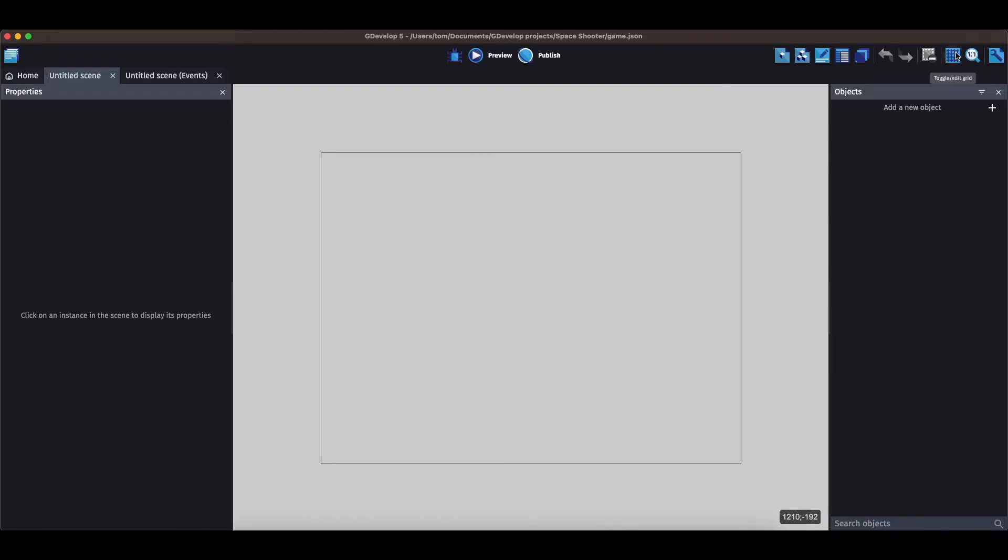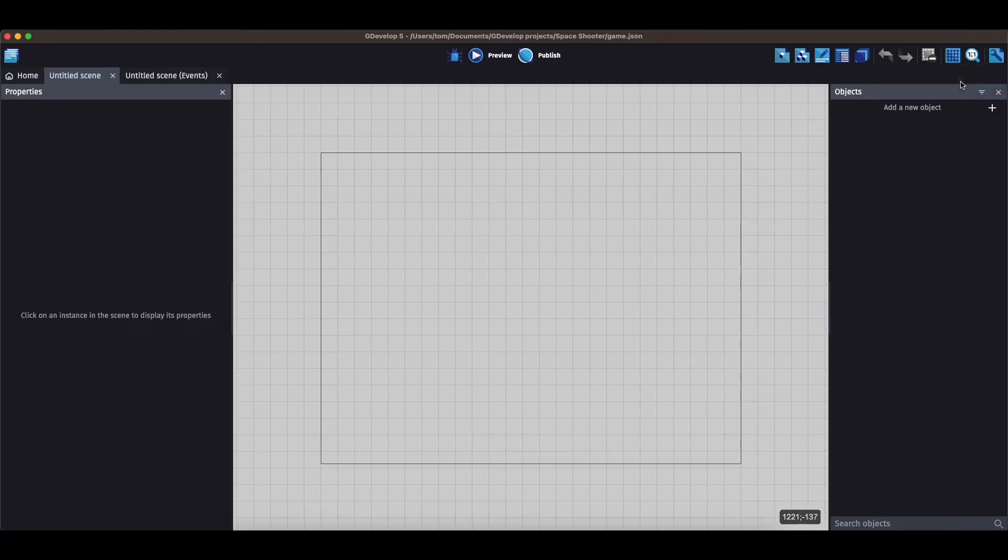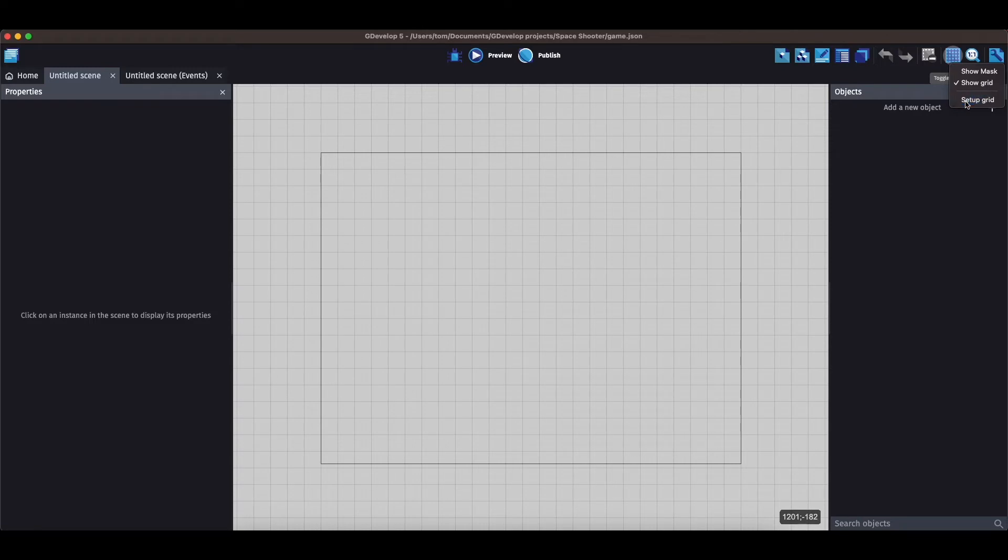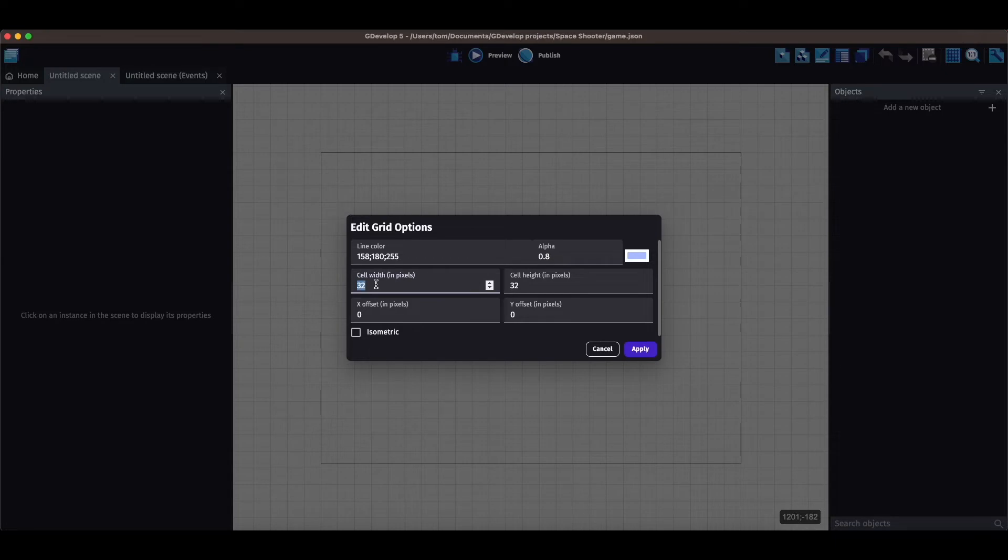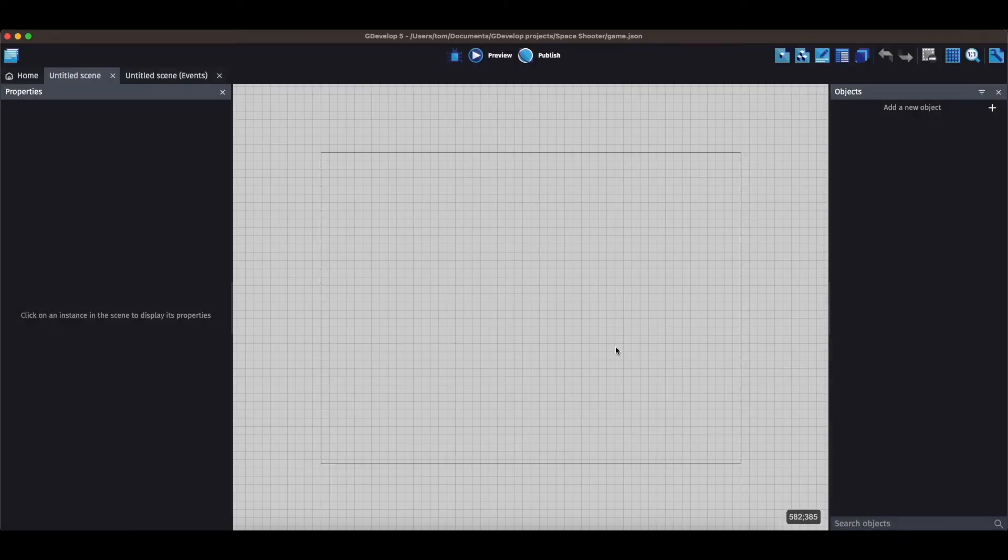I know that one of the steps is to create a grid, so I'll create a grid. And now I'm going to set up the grid. Right-click on it and I'm going to make the cell width 16 by 16 and apply.